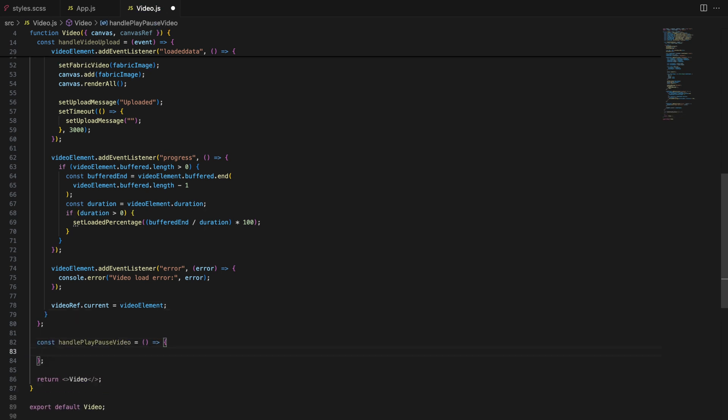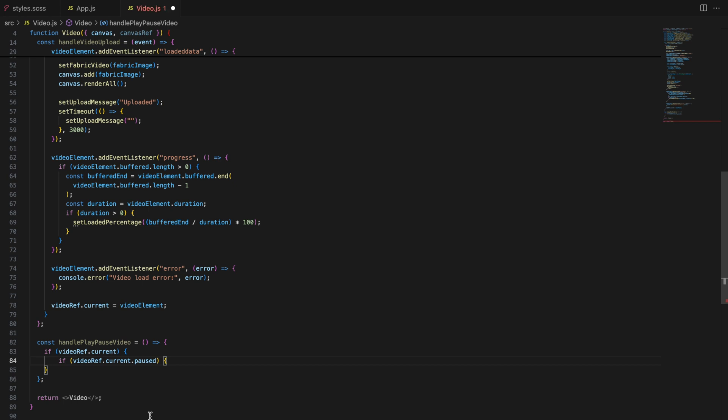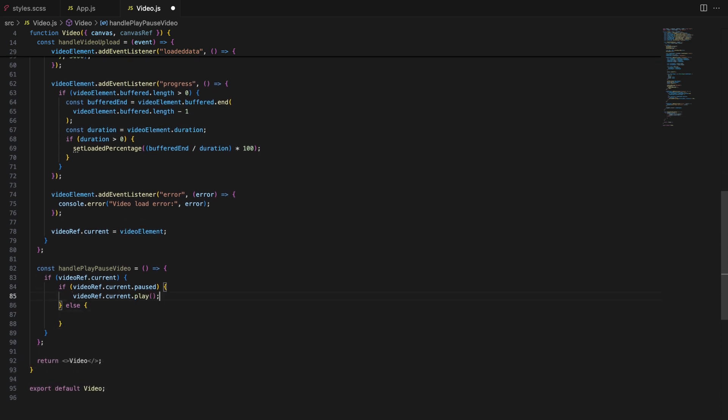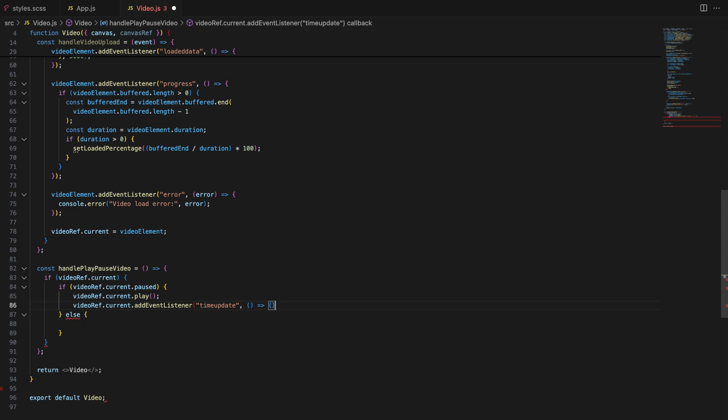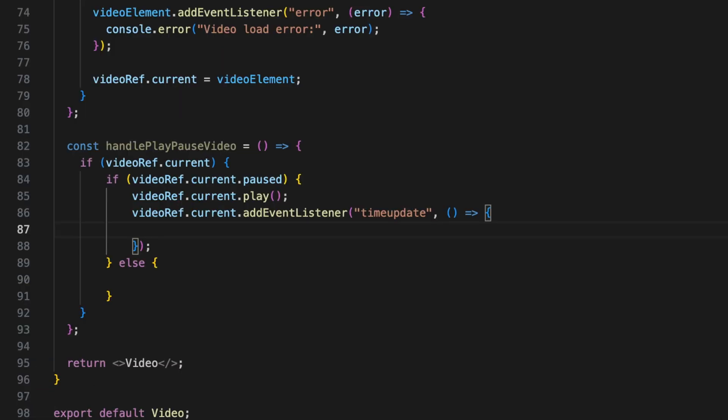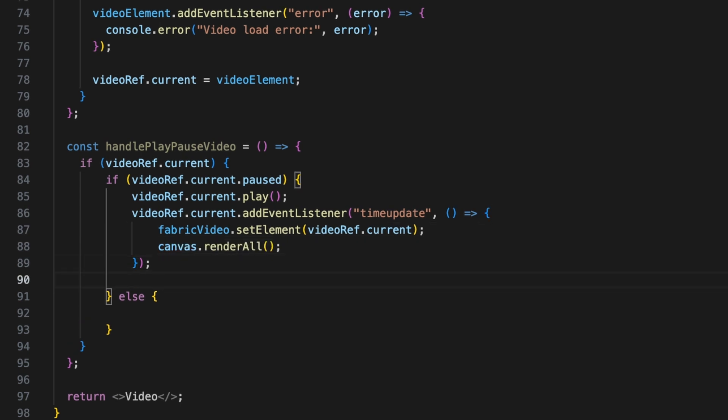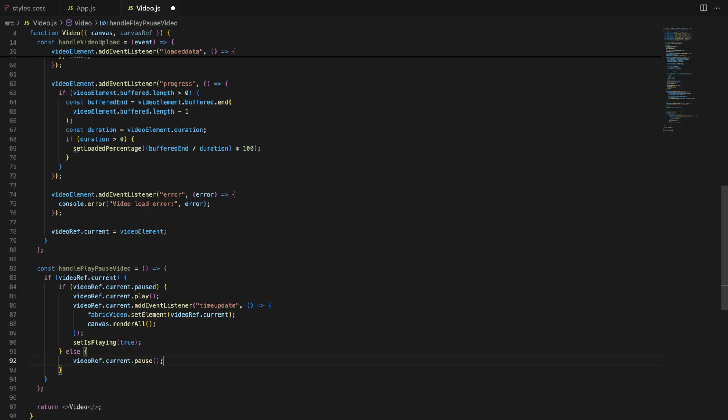Let's look at how we handle playing, pausing and stopping the video. Starting with the handle play pause video function. This function toggles the video between play and pause states. It checks if the video is currently playing or paused and takes the appropriate action. While the video plays, we use an event listener on time update to update the Fabric.js object with the current video frame. This keeps the video on the canvas in sync with the actual playback.